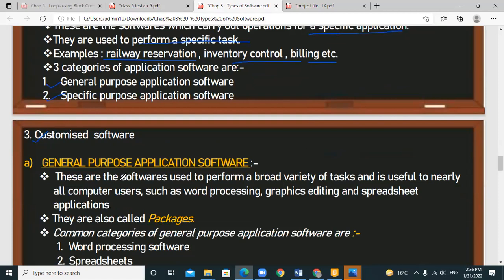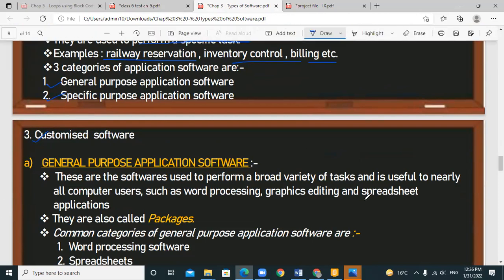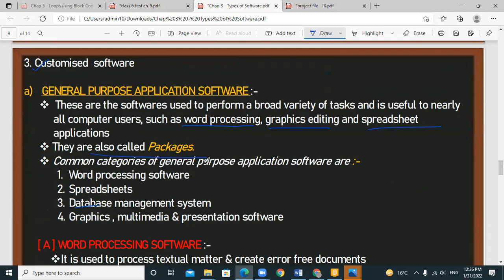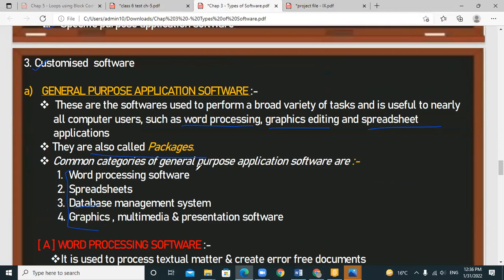General purpose application softwares perform a variety of tasks and are also called packages. Under this category come: word processing, spreadsheet, database management system, graphics, presentation, and multimedia software. Word processing softwares are used to create, edit, format, and print documents.